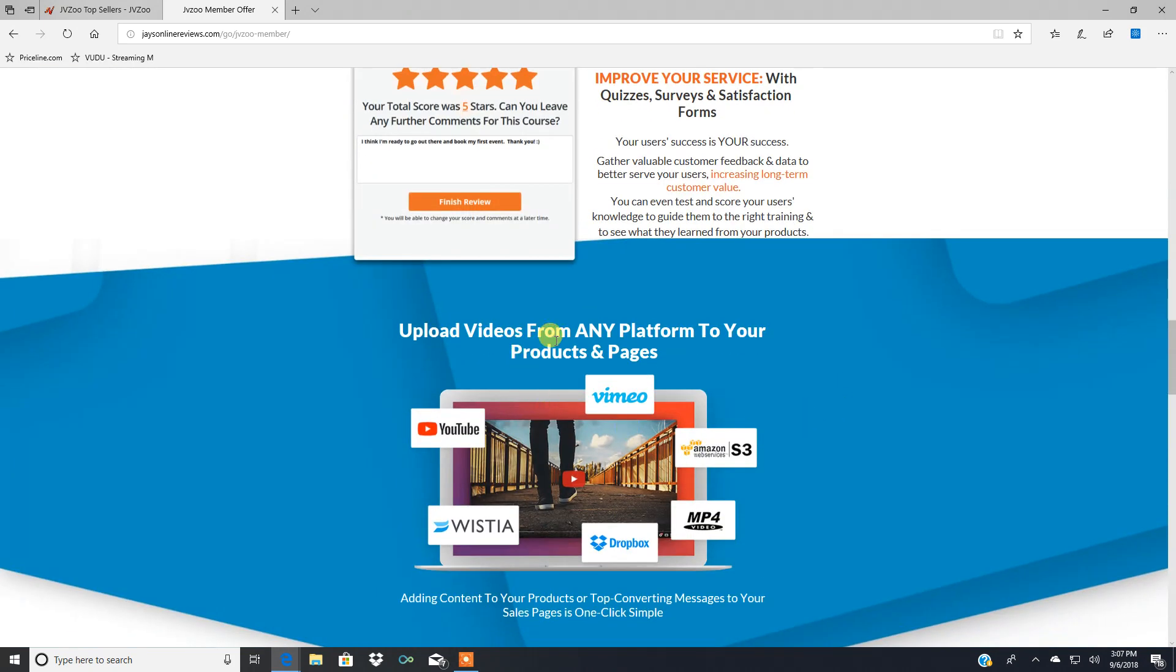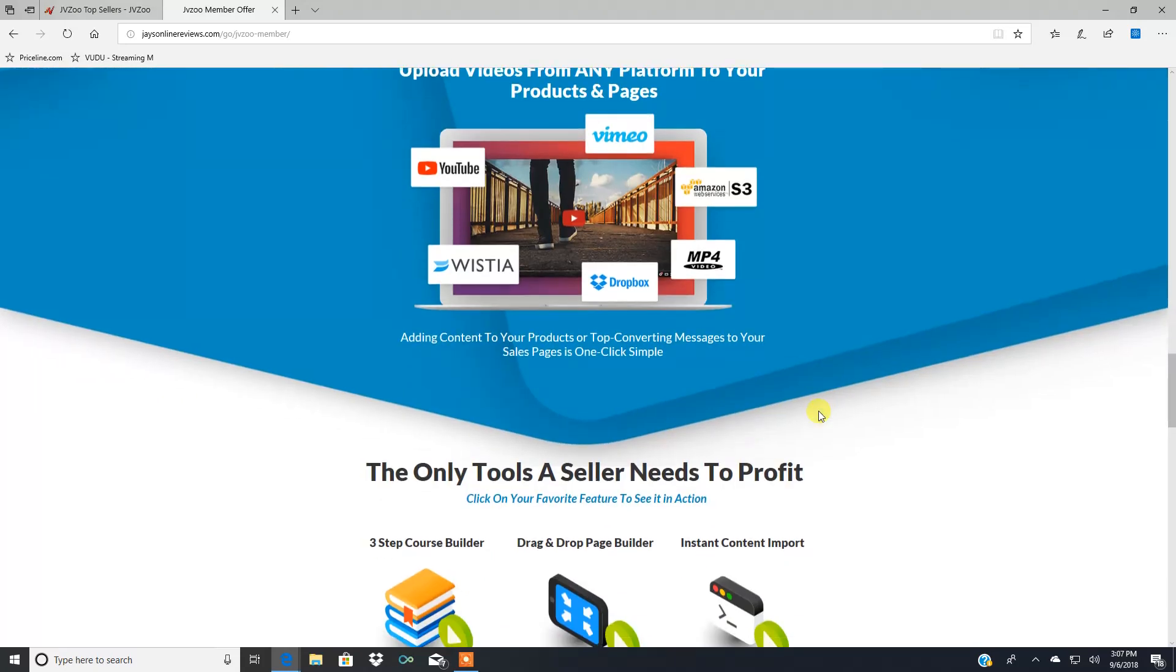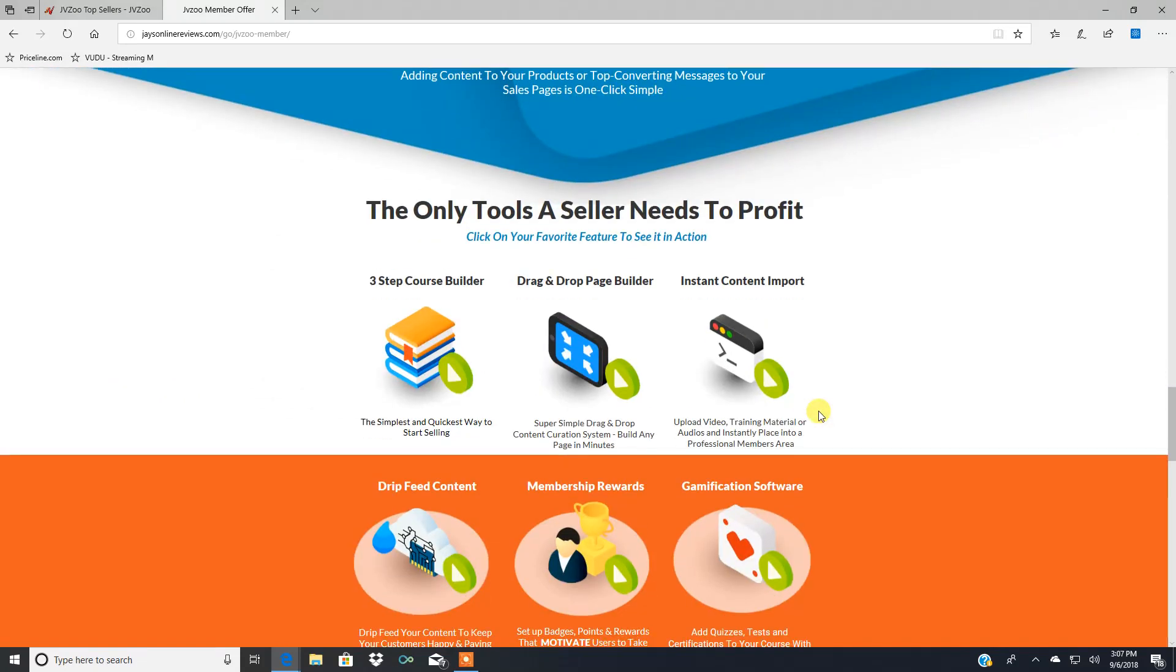Upload videos from any platform to your products and pages. YouTube, Vimeo, Amazon, self-hosted, MP4 videos, Dropbox, Wistia, you name it. They got you covered.